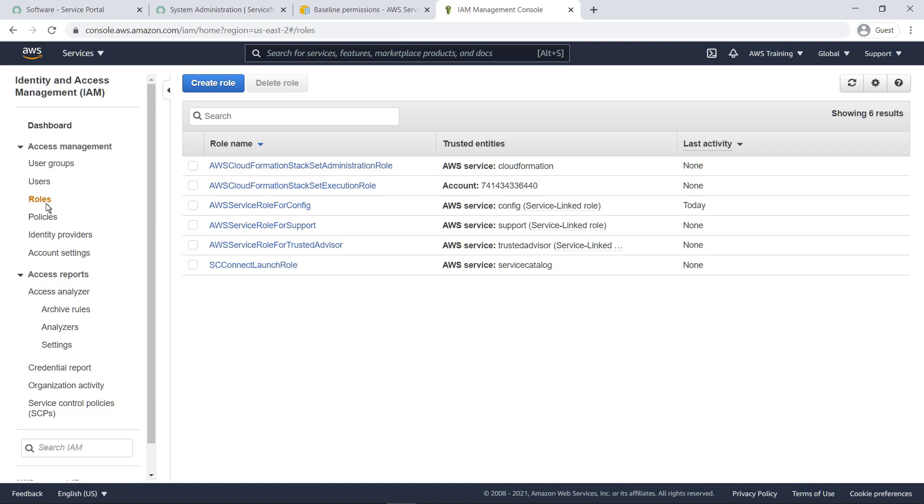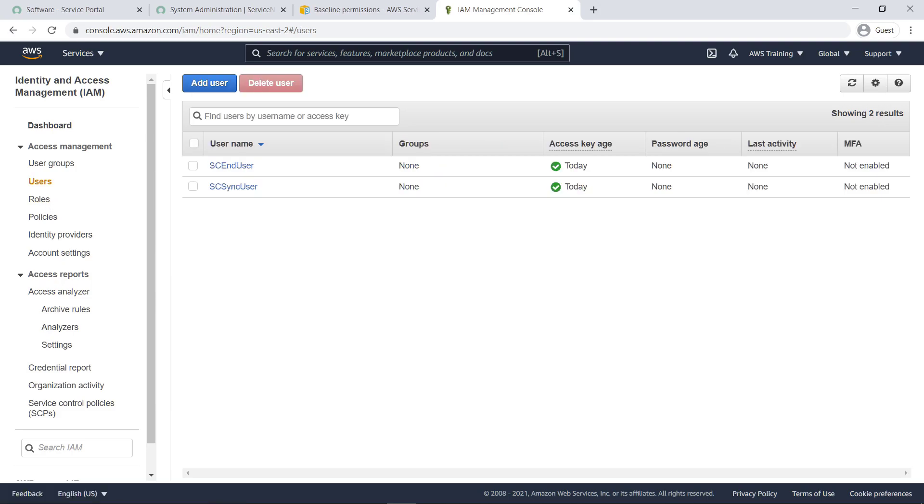The template also created two user accounts. Sync user is used to sync AWS Portfolios, Products, and SSM Documents, Playbooks, to ServiceNow Catalog items, as well as AWS Config Resource Details to ServiceNow CMDB.